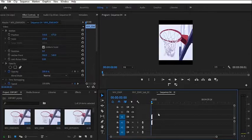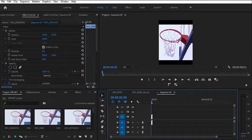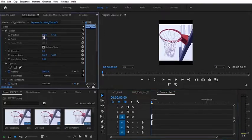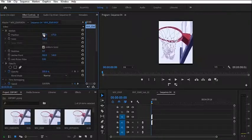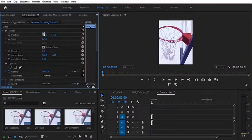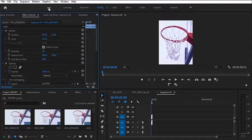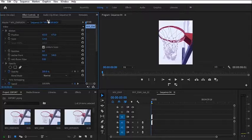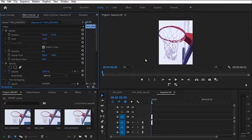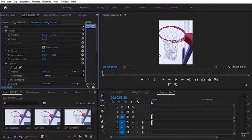Now what you'll notice is that the clip is probably not properly aligned. So you want to come over to your scale property here and increase the scale to fit the new dimension, then move the position to whatever angle you want it to be. So this is the perfect frame size now for Facebook, Twitter, or Instagram.